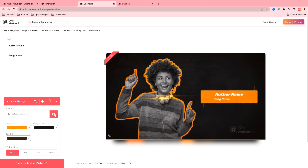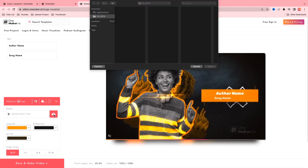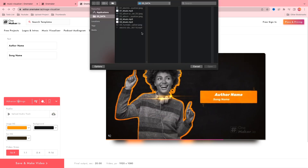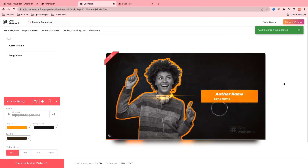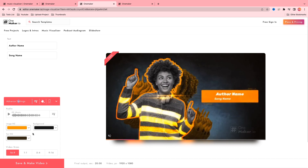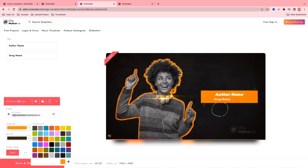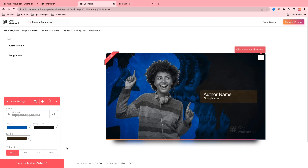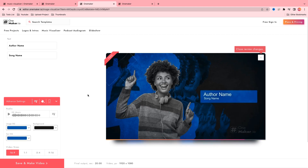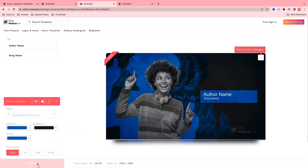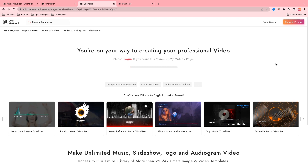I am going to upload an audio track. Click on upload audio track, select the audio track, and open. It will be uploaded in a few seconds. Then I am going to change the image PG color and change it to this one. Background color I am going with default, and text PG color I am going with the same color. It looks good to me. Then select your video size ratio — I am going with 16:9 ratio. Then save and make a video. Now the video is rendering for the final output.